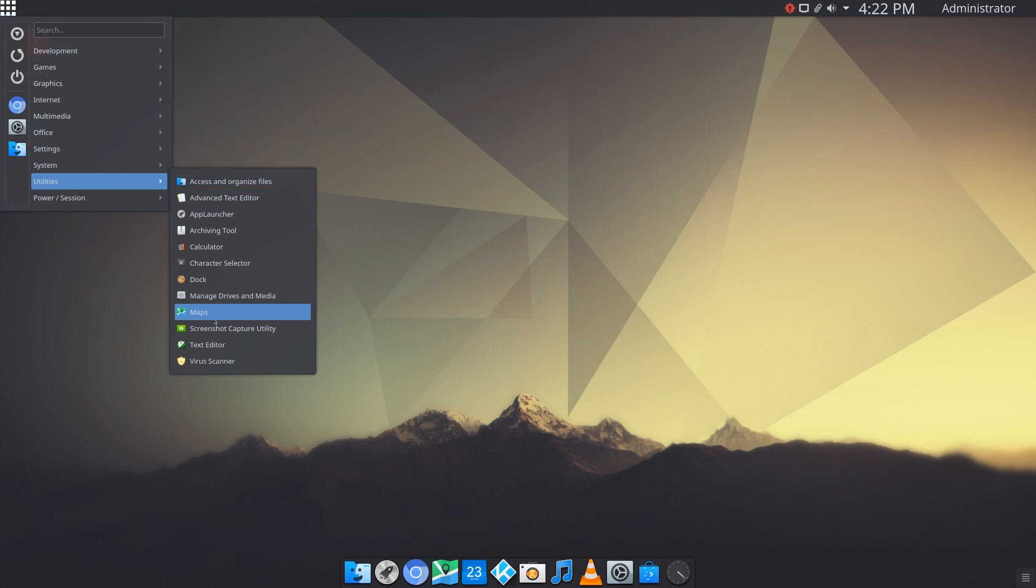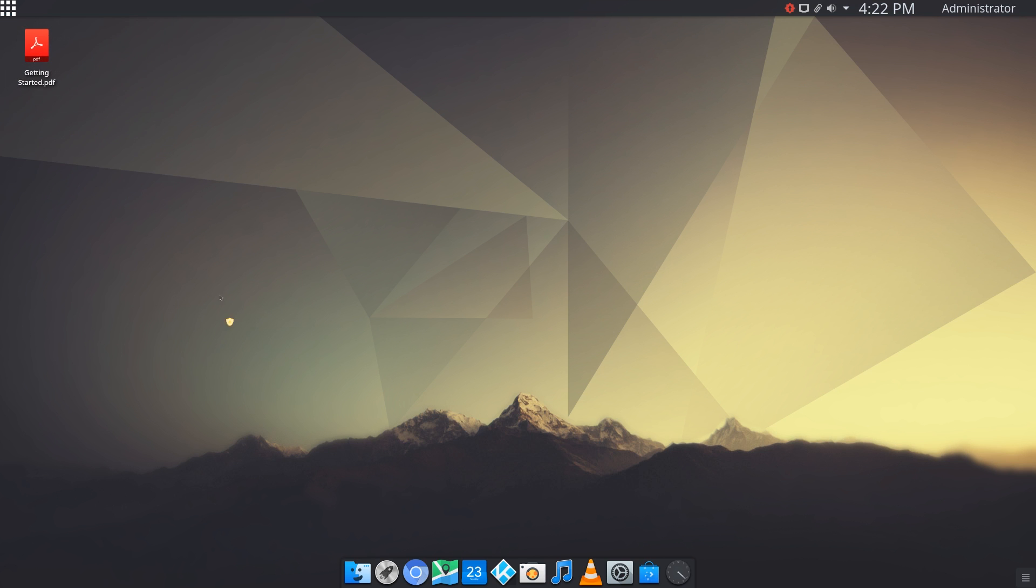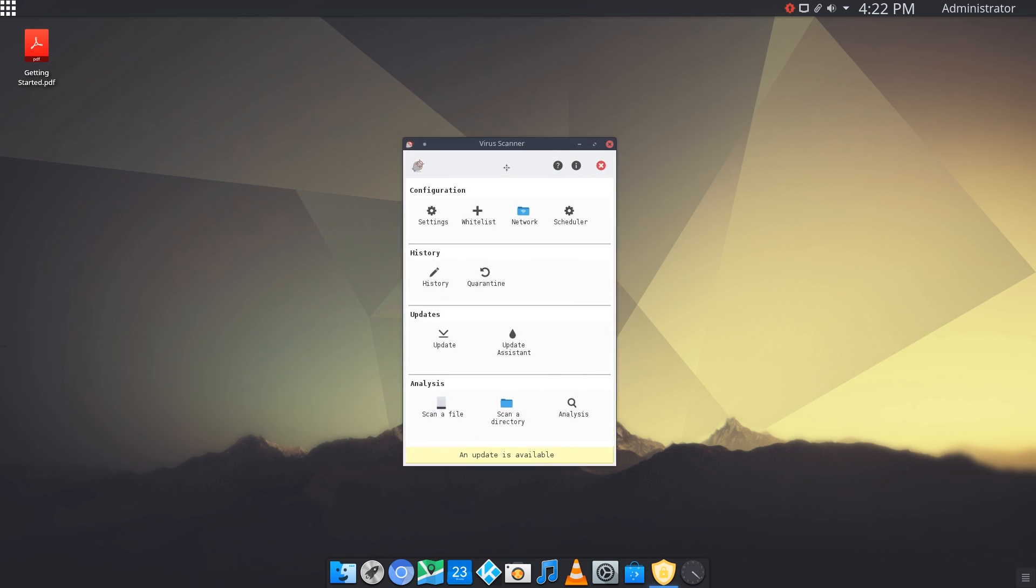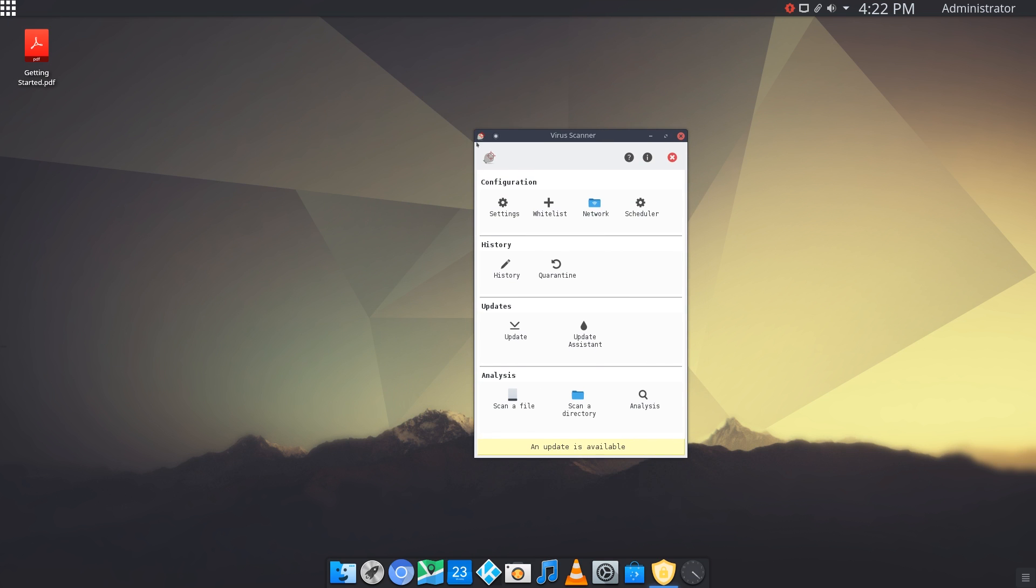We also have a maps application, a screenshot utility, and a virus scanner. Let's just see what this is all about. I'm not sure what the name of the application is, it just says virus scanner. Here I guess you can just have some settings here, whitelist some applications.